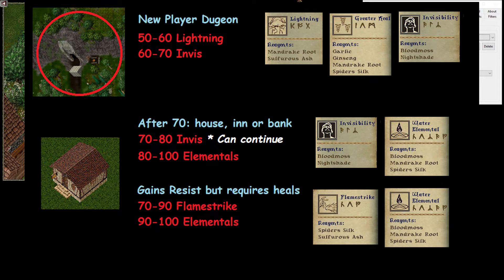There's going to be a 50 to 70 training script, and then there's going to be another script from 70 to 200. To start with the 70, basically we're going to go to the Shelter Dungeon. Start by Lightning ourselves and healing ourselves if needed, and then we'll move on to Invisibility.